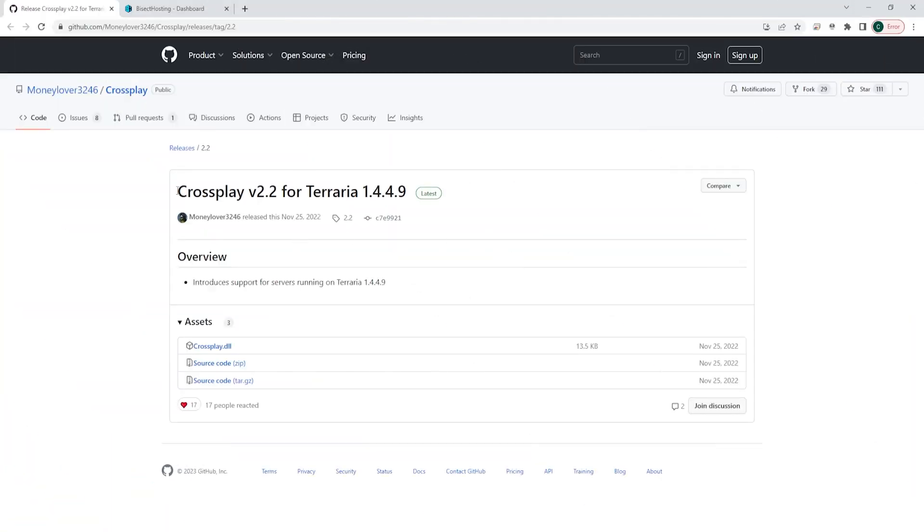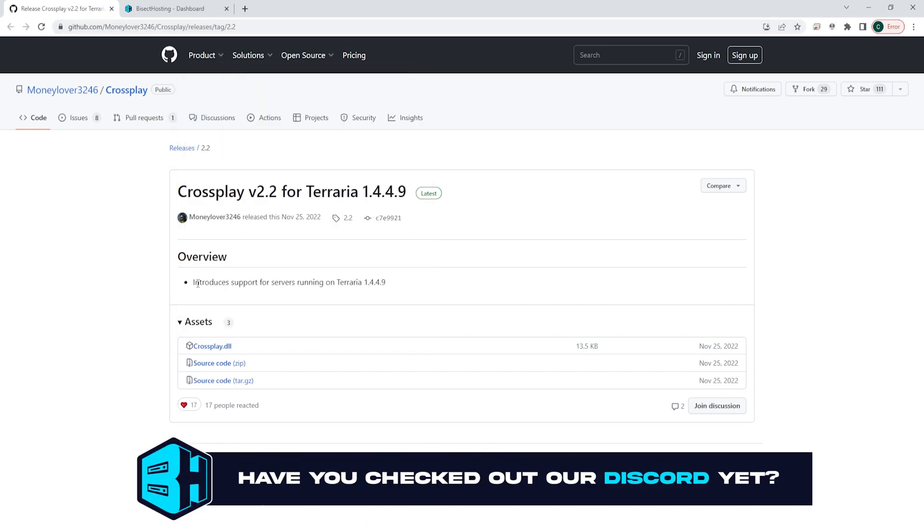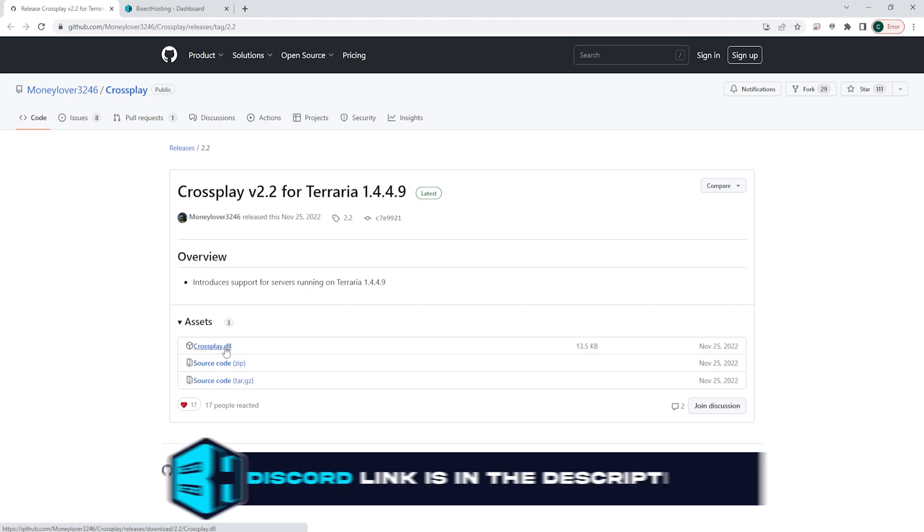First, we're going to go to the first GitHub link in the description that goes to this crossplay version 2.2 for Terraria. Here we will download the crossplay.dll file.